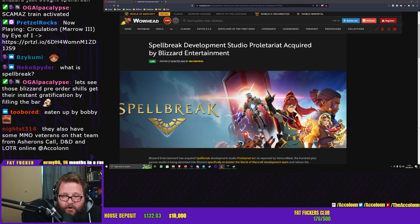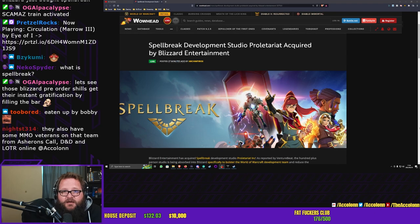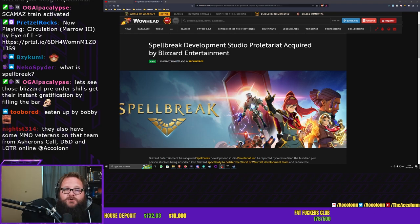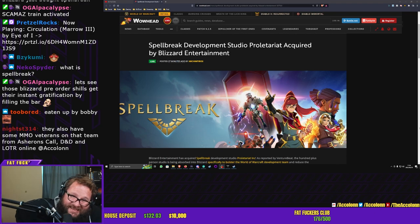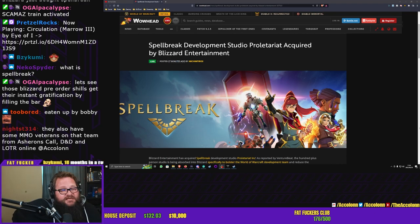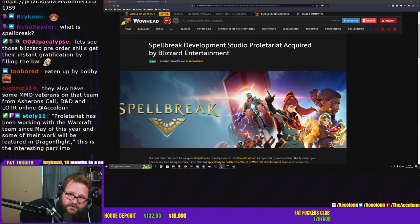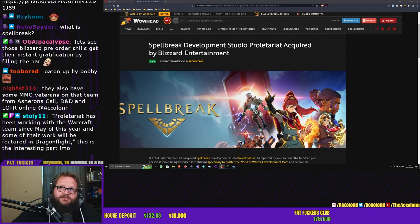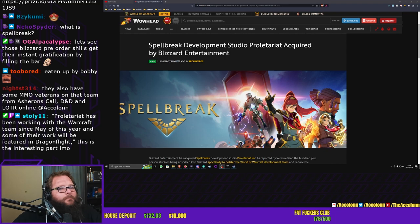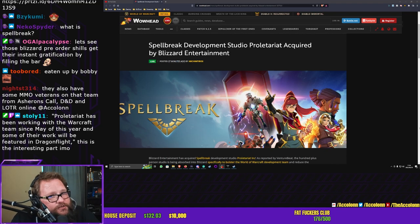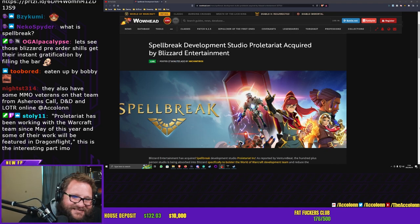You want to know what Spellbreak is? Don't worry about it, no longer exists, doesn't matter. It is old news at this point. What's more important is that Blizzard Entertainment have acquired this studio and all of its workers.